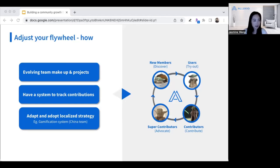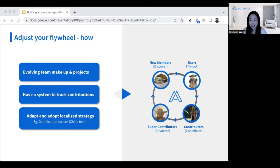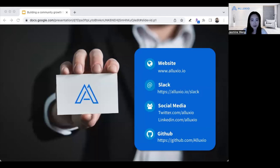Another approach is to adapt and adopt a localized strategy if you have geo-distributed teams. In our case, we have a team in the US and in EMEA, and also a local team in China. Because of the difference in culture, our China team experiments with a different gamification system to incentivize their Chinese-speaking community users. That's all for today on how you can turn the flywheel for your community. Thank you very much for tuning in. I'd love to invite all of you to check out our website, join our Slack channel, follow us on social media, and if you have any questions, feel free to email me at jasmine@alluxio.com. Thank you again.